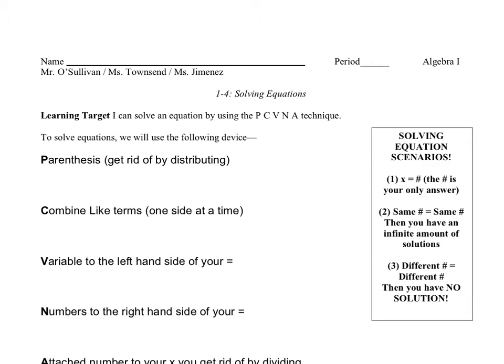Good morning, ladies. It's Mr. O'Sullivan. Today we're going to be doing our study of solving equations. This is going to be our first day of solving equations.